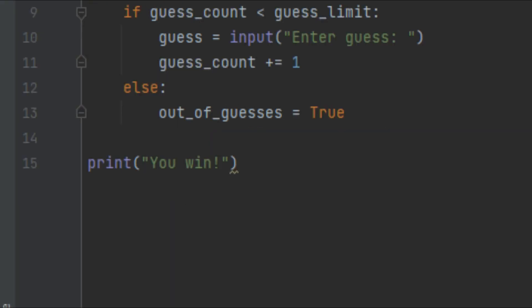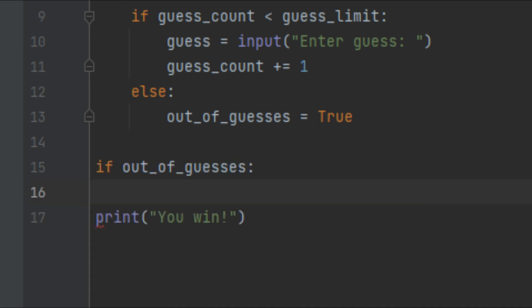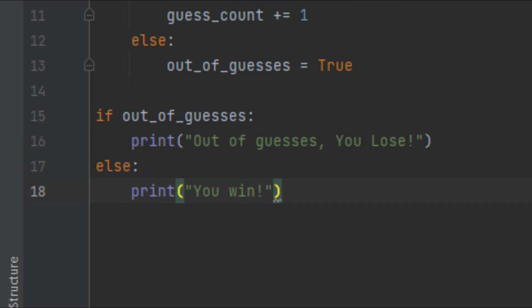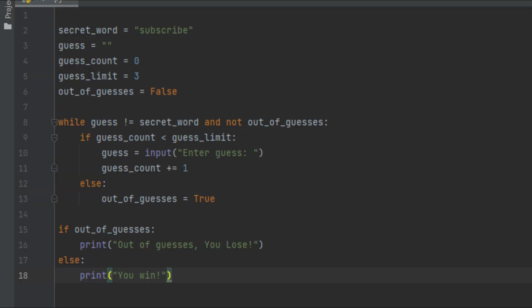Down here we're printing out the result, but when we break out of this loop there are two possible scenarios. Either the guess equals the secret word, or the user ran out of guesses. So I'll use an if statement: if out_of_guesses is True, we print 'Out of guesses, you lose.' Otherwise, if they're not out of guesses, that means they guessed the word correctly, so we print 'You win.' Now we have all the logic for this guessing game set up.